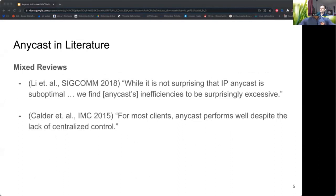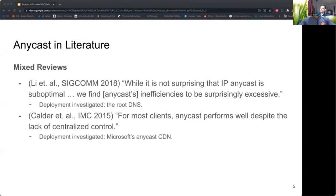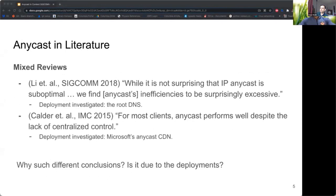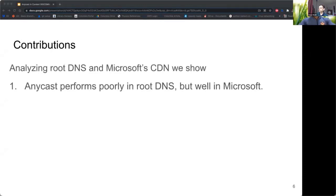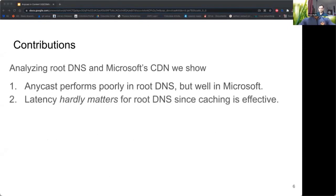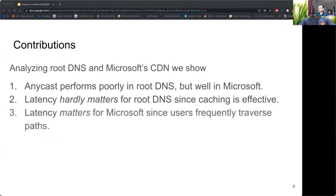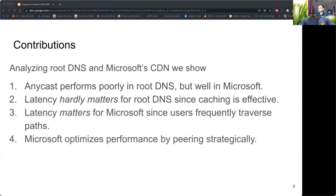Prior papers had mixed reviews about Anycast because they evaluated different types of deployments, making it difficult to compare results. Our contributions address this: first, we find that root DNS specifically has poor Anycast performance, but Anycast performs well for Microsoft. Second, root DNS performance hardly matters to users since caching of root DNS records is so effective. On the other hand, performance is quite important in Microsoft CDN since users frequently traverse paths to Microsoft.